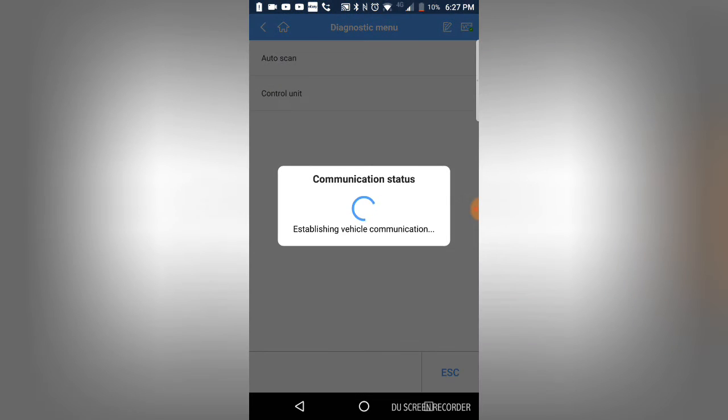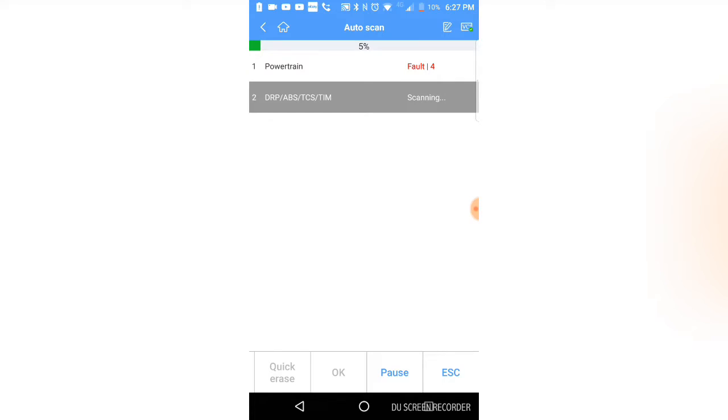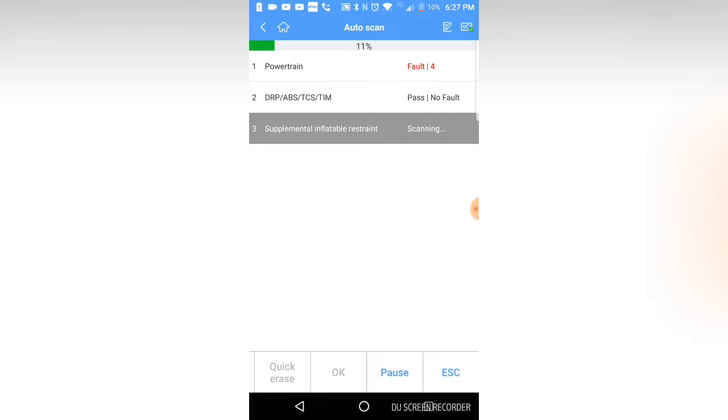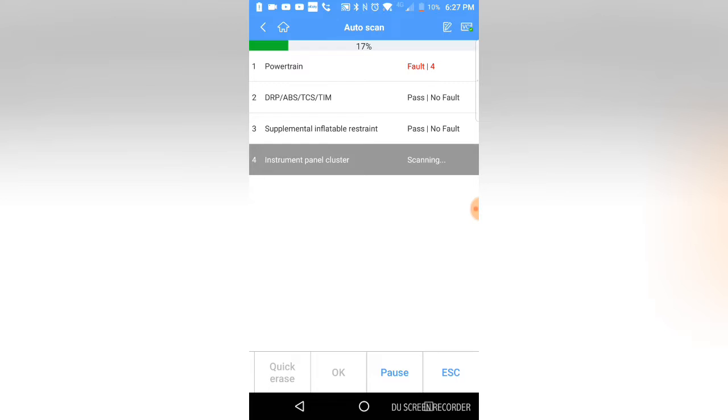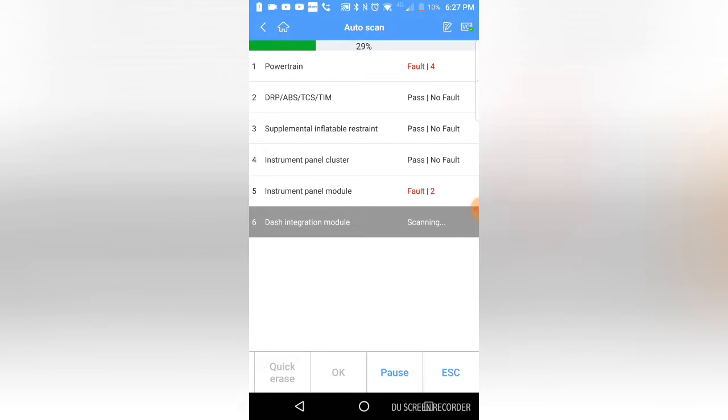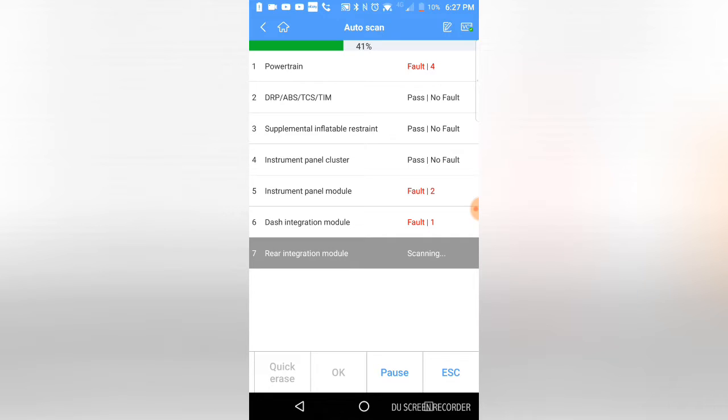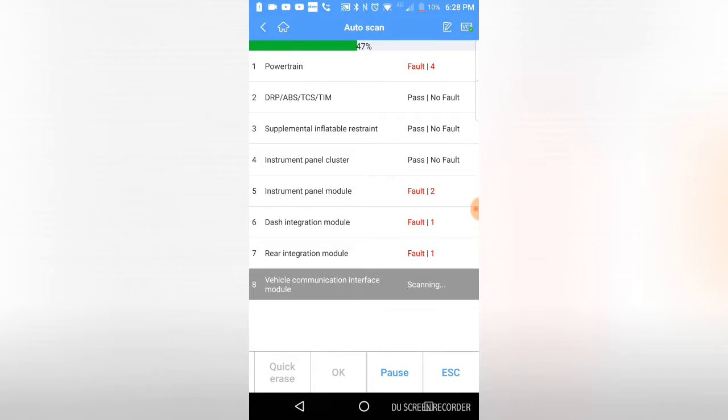Let's try an auto scan and see how many computers this thing will actually record data from. Powertrain should have a fault code in it - four fault codes. ABS, traction control, airbag, instrument panel cluster and instrument panel module. That might be BCM. Dash integration module, that might be BCM. Heads up display it doesn't have. Doesn't have a rear integration unit either. That would be like rear seat entertainment I believe. It does have OnStar, that's vehicle communication.